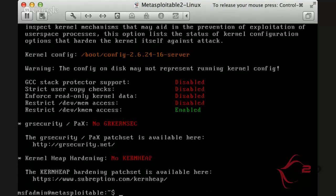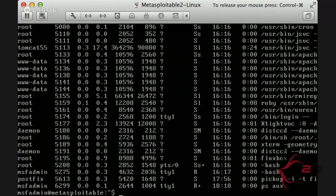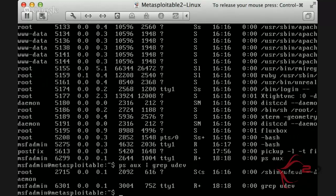En este caso voy a hacer trampa para que veáis que aunque ejecutamos el comando como sudo y como root, nos salen las mismas medidas de seguridad. Si tuviéramos GR Security y Kernel Heap Hardening, pues si estuviéramos en kernel exploiting sería más complicado. Ahora vamos a ver un proceso. Para ver las mitigaciones de un proceso, vamos a hacer ps aux y vemos que hay muchos programas corriendo con diferentes usuarios. Nos interesa uno en concreto que ya vimos: UDEP, que corría como root.